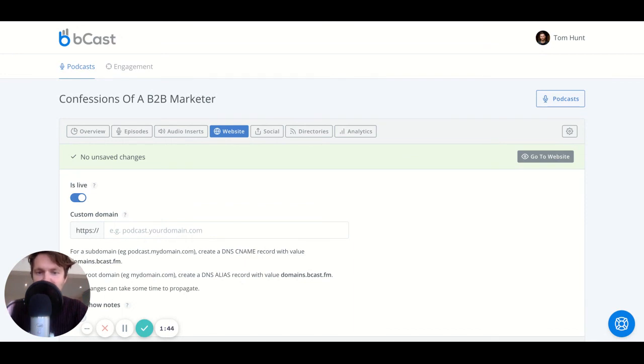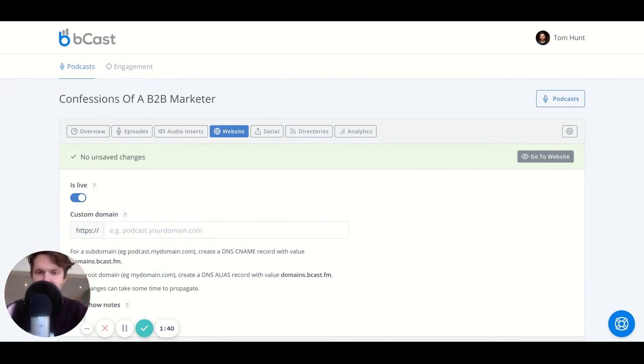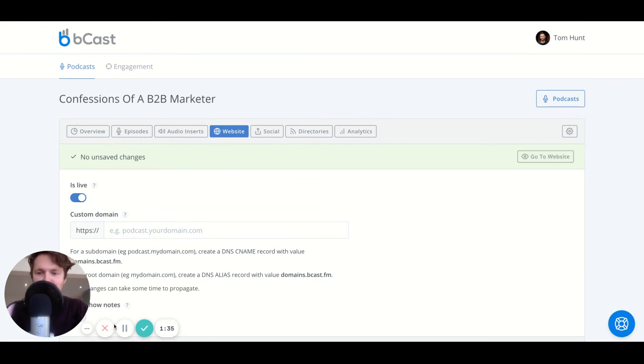That is it. Basically, the answer to creating your podcast website is to use Bcast, and then do that with basically one click. Thank you so much for watching.